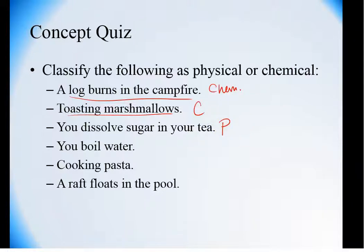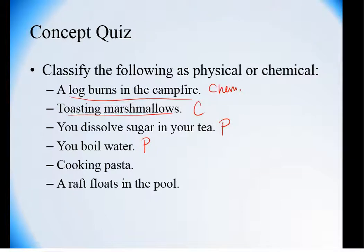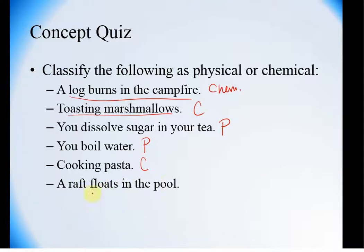Boiling water — it's still water regardless of whether it is a liquid or a vapor, so this is also a physical change. Cooking pasta — that egg is never going to go back to its uncooked state, so it is a chemical change. Something floating in water is just based on density, which means it is a physical change.